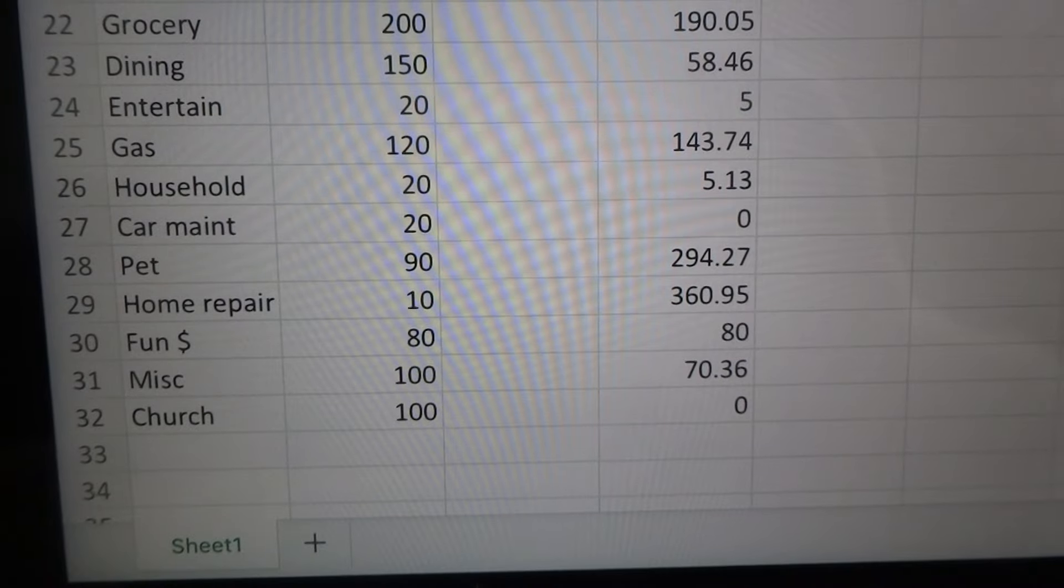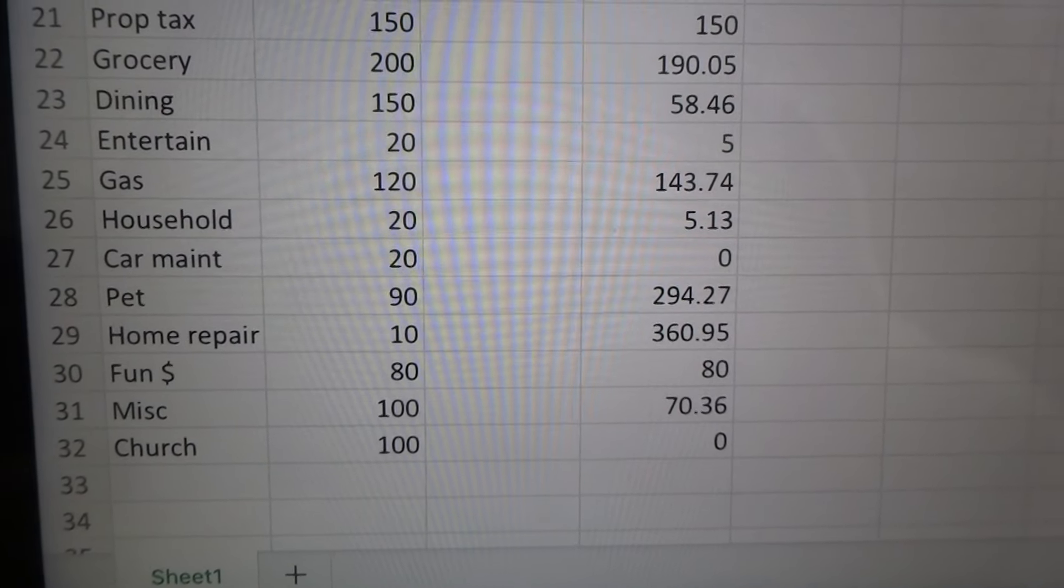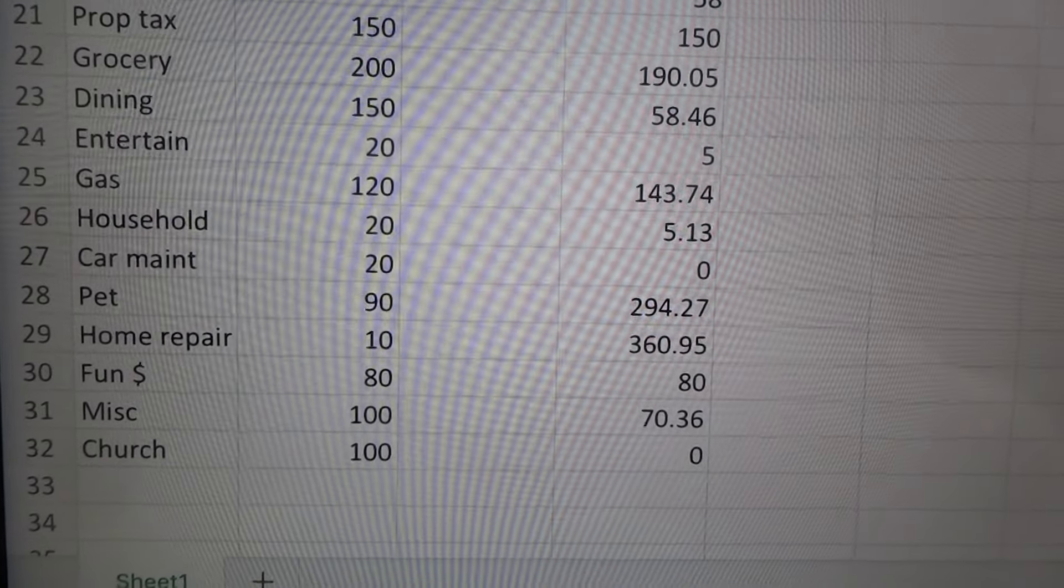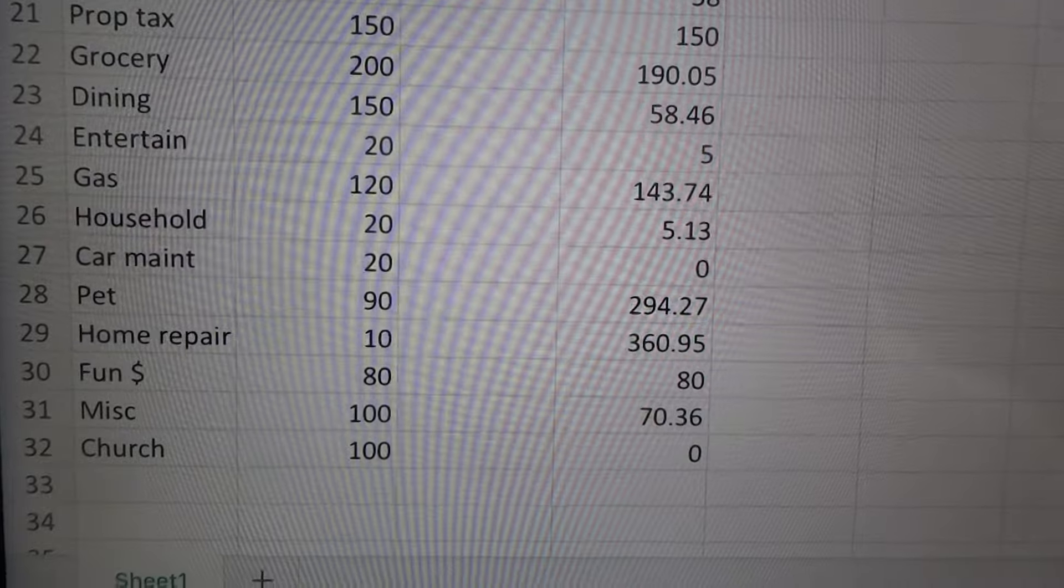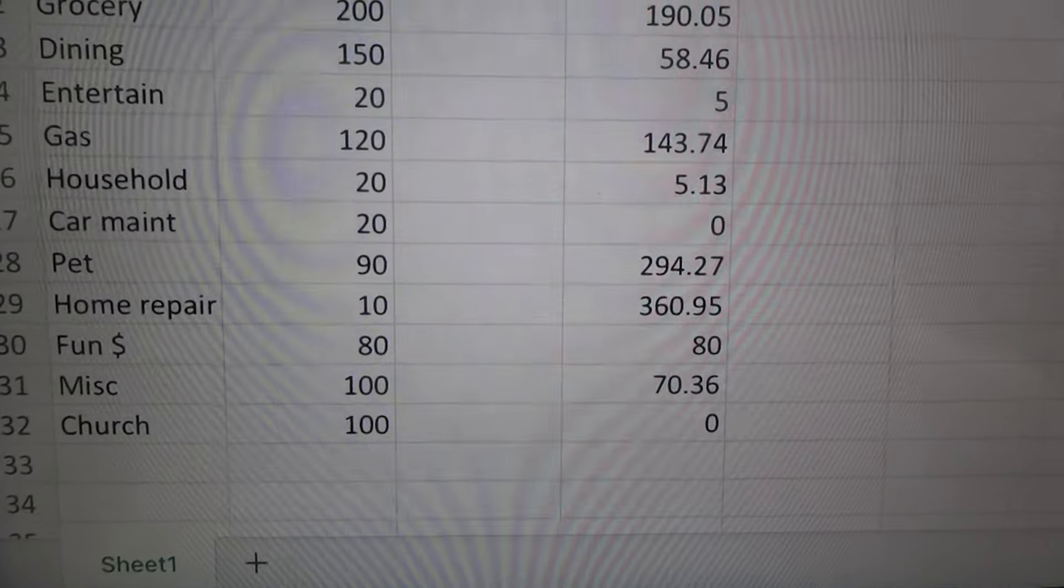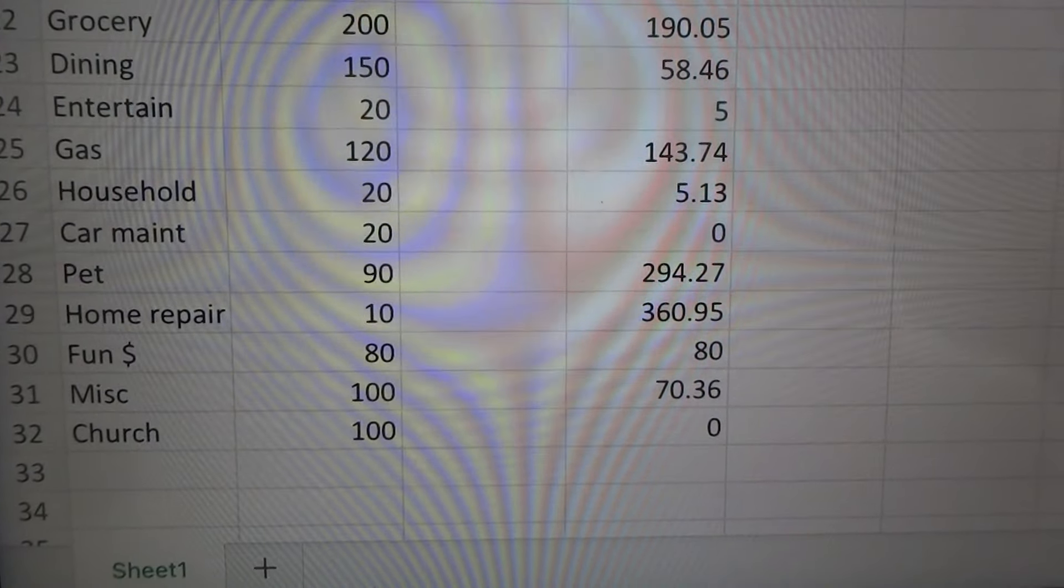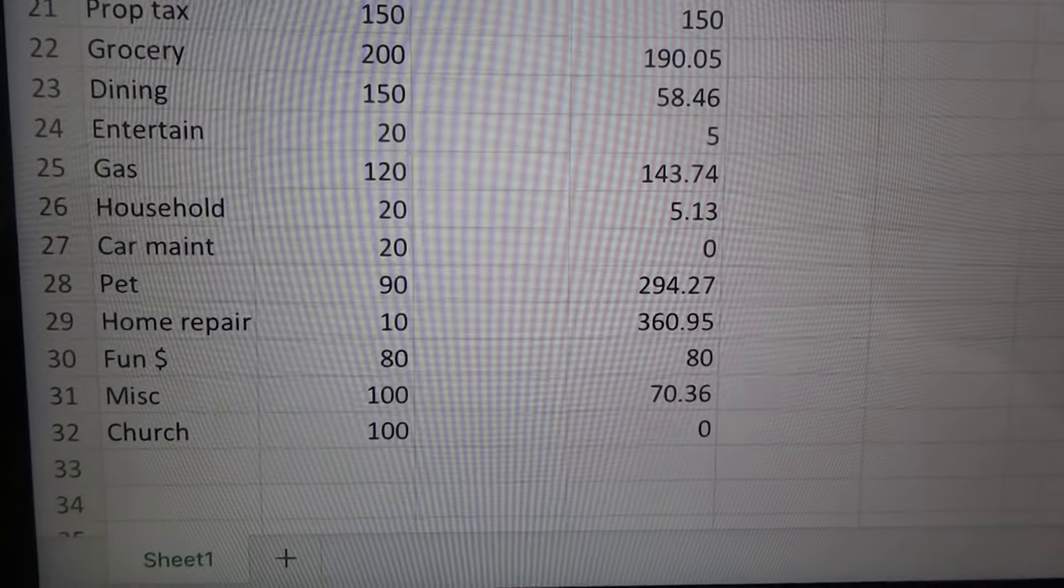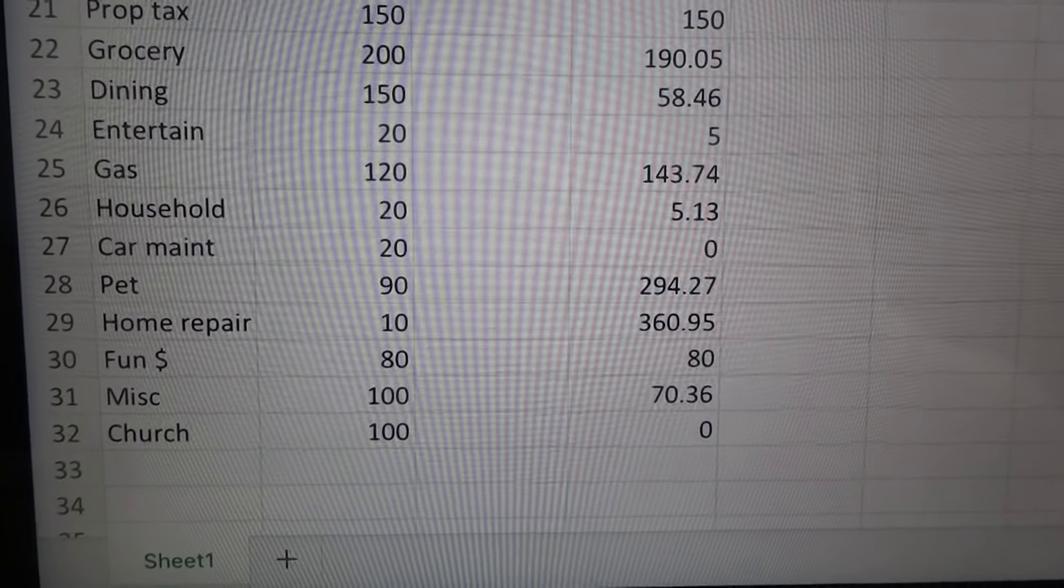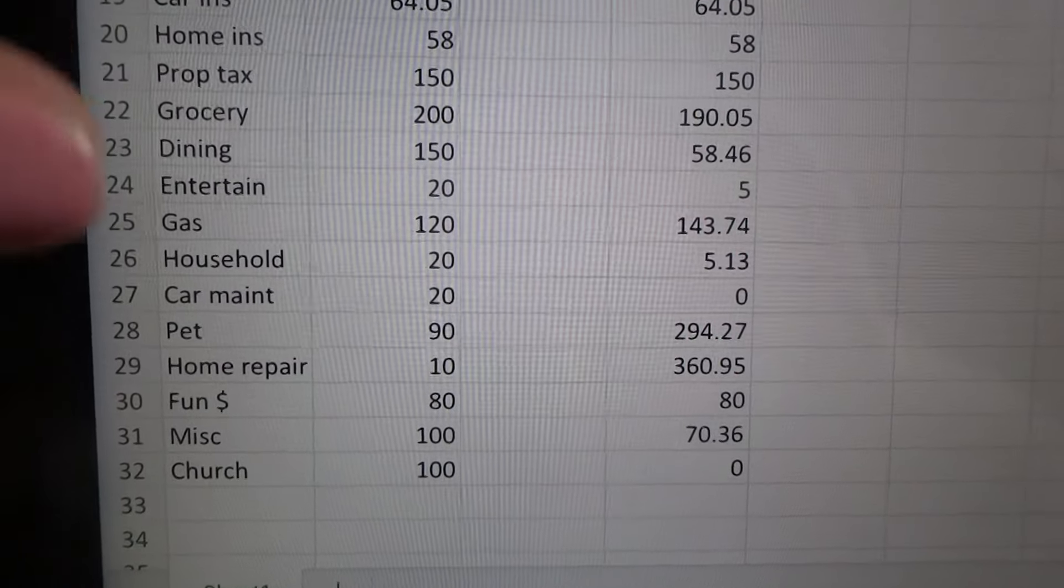So the next thing is fun money. This is my husband and I, this is kind of our monthly allowance for personal spending. We each get $40 and we can spend it on however we want. And then miscellaneous was $70.36. The church category is normally going to be $100 a month, but because we just moved, we haven't found a home church yet. So once we do find a home church, we will start doing $100 a month towards that.